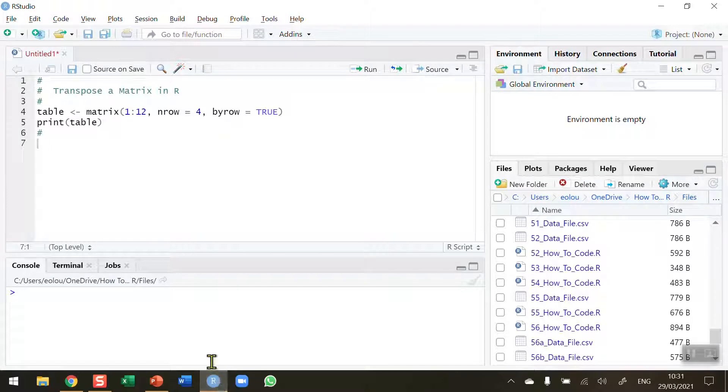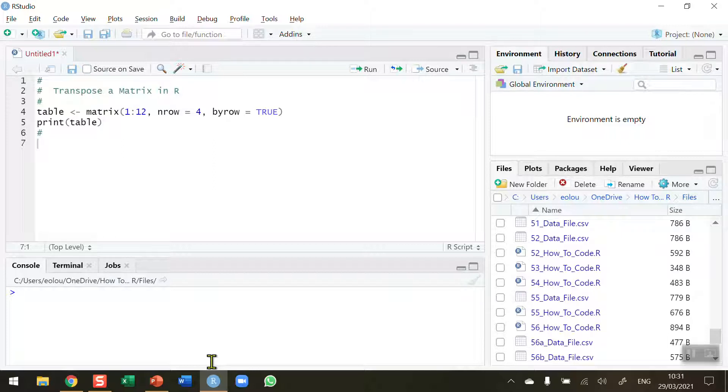Now sometimes when you get a table of data in the form of a matrix you might want to swap the columns and the rows around. So we're going to learn how to do this first of all with a very simple matrix and then look at an example as to how we might apply this.